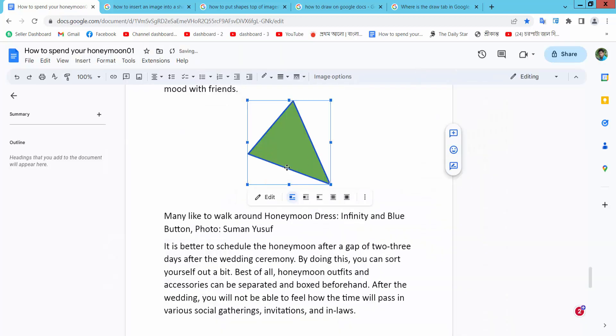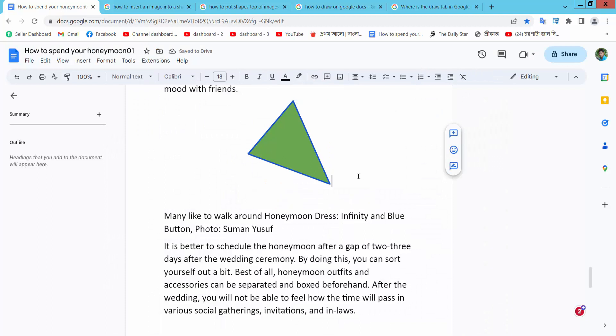The shape has already changed. Thank you for watching.